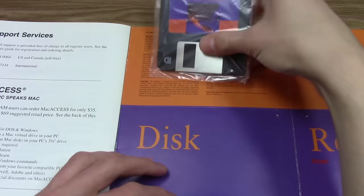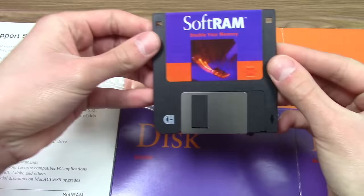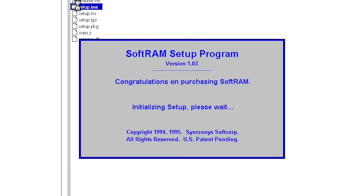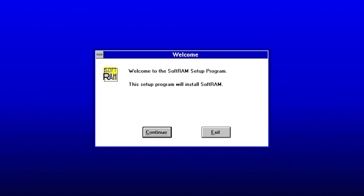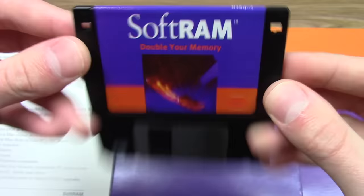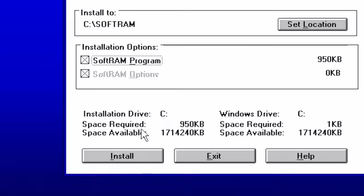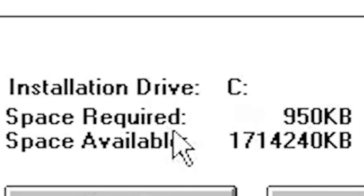Alright, so that's what you would get in the box when you purchased SoftRAM, but what did it actually install on your computer? When you insert the floppy disk and run the setup executable, the first thing that you'll see is a splash screen saying, congratulations on purchasing SoftRAM. The setup wizard itself is extremely basic. It will ask you for your name and company and let you choose where you want to install the program. Since the entire program is contained on a single floppy disk, the program only requires 950 kilobytes of hard drive space. This also means that the program installs rather quickly.